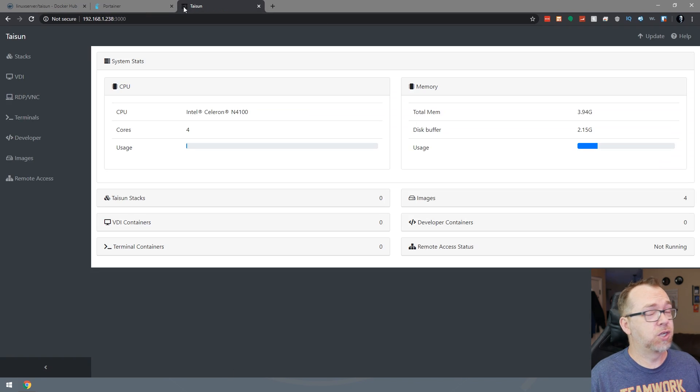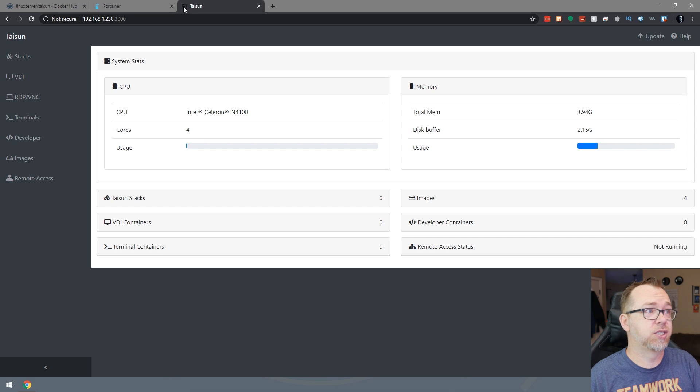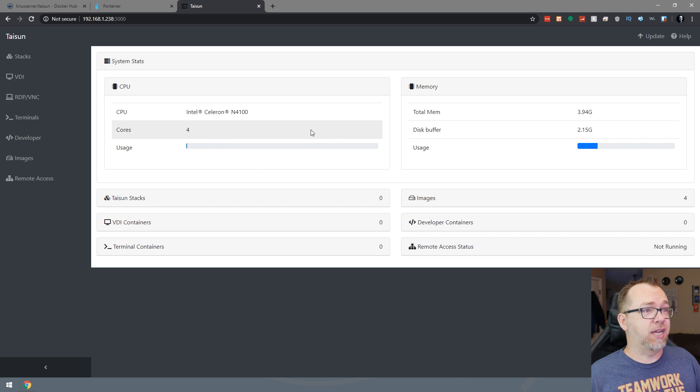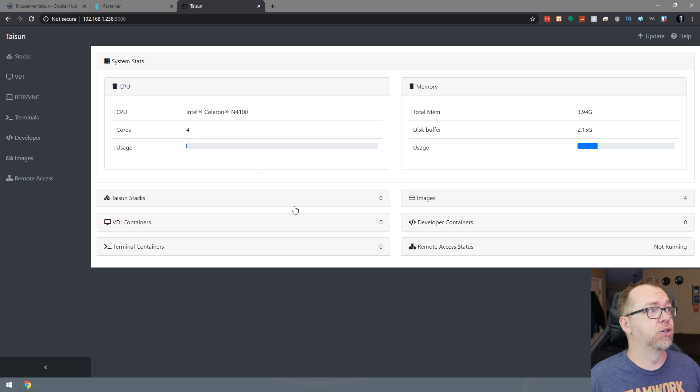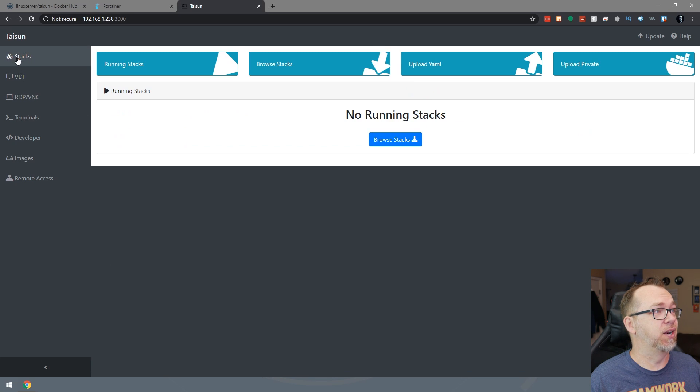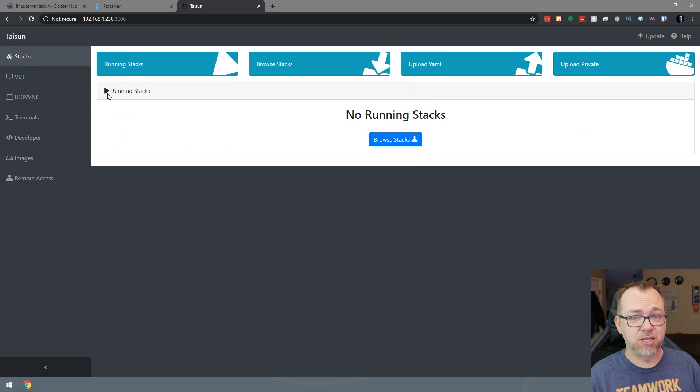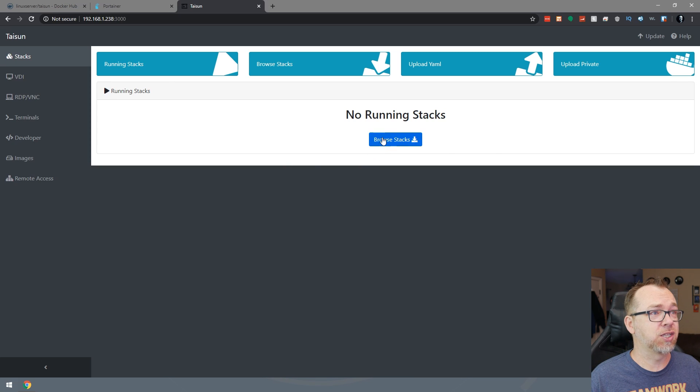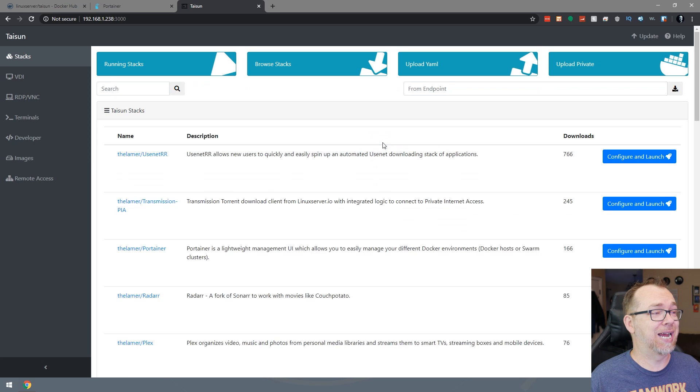All right. So it is up and running. So your first screen is going to kind of give you an overview of what's going on on your server. What we're mostly interested in right here is the stacks button. Right now it says there's nothing running. That's correct. But what we can do next is click on browse stacks.